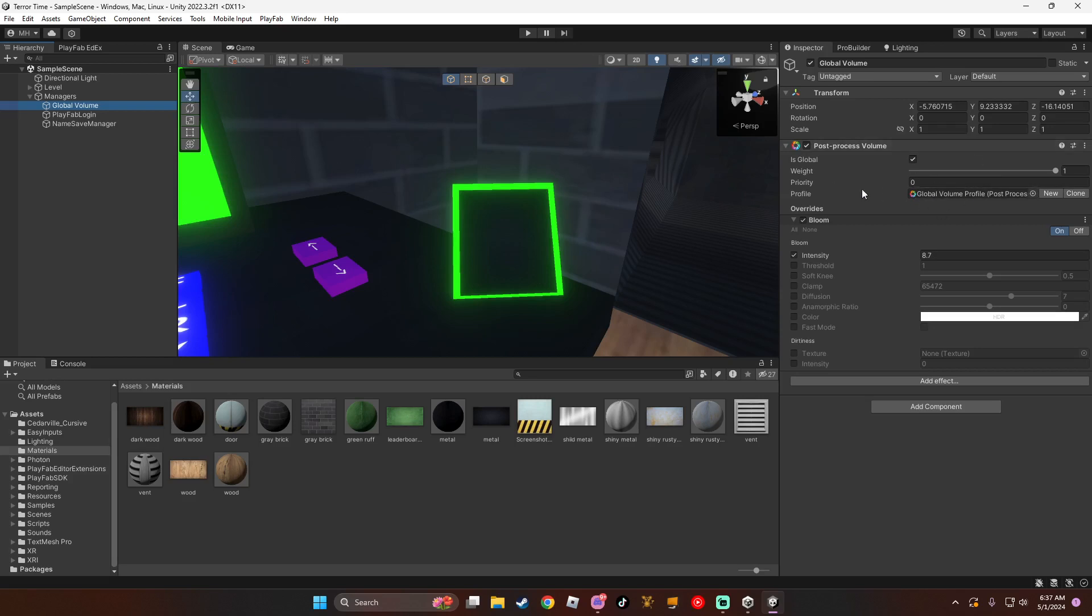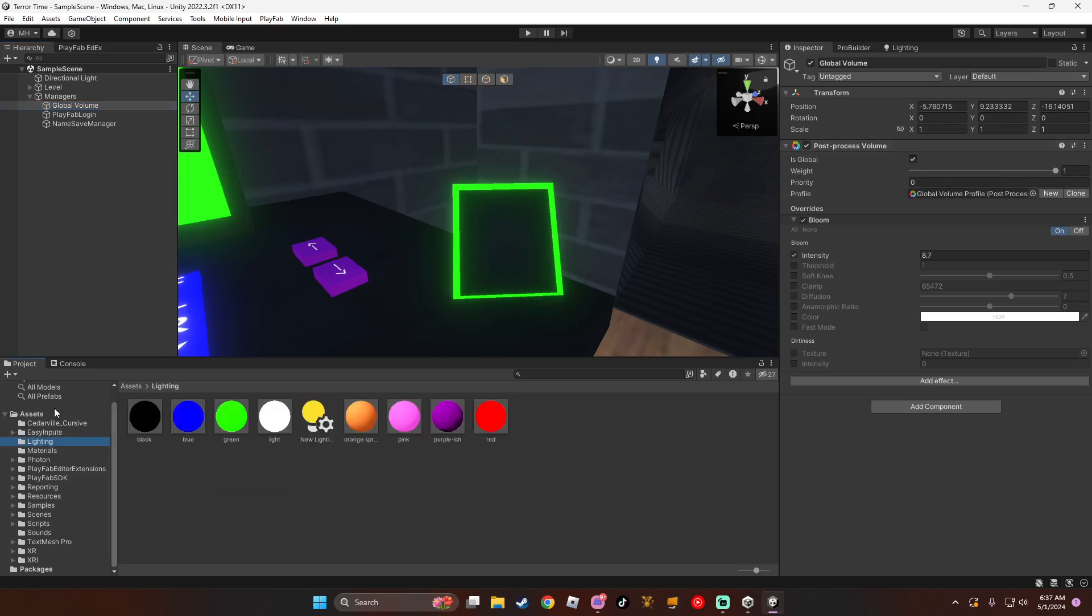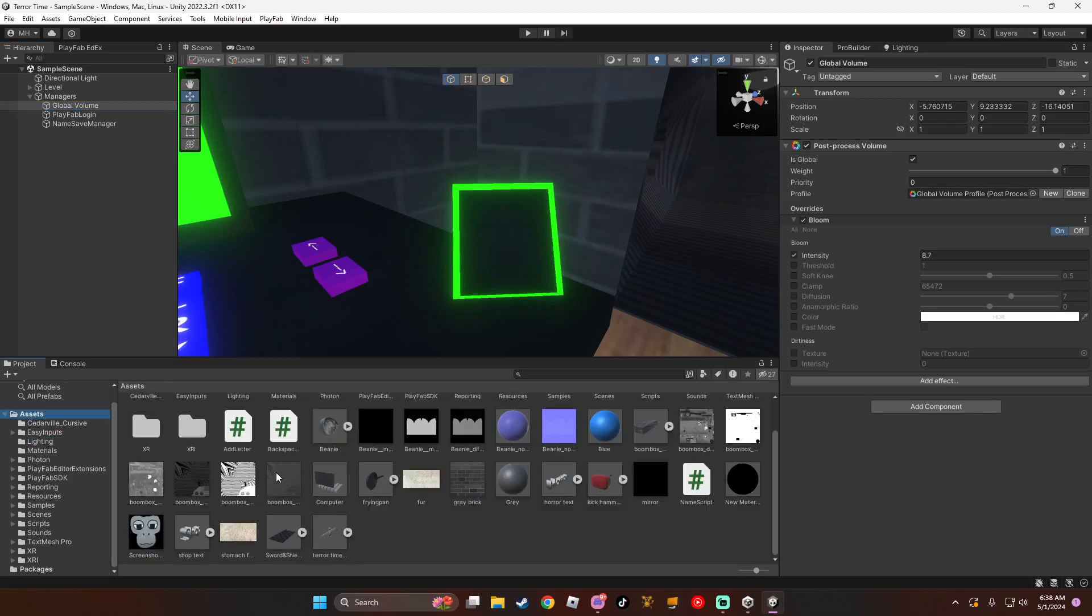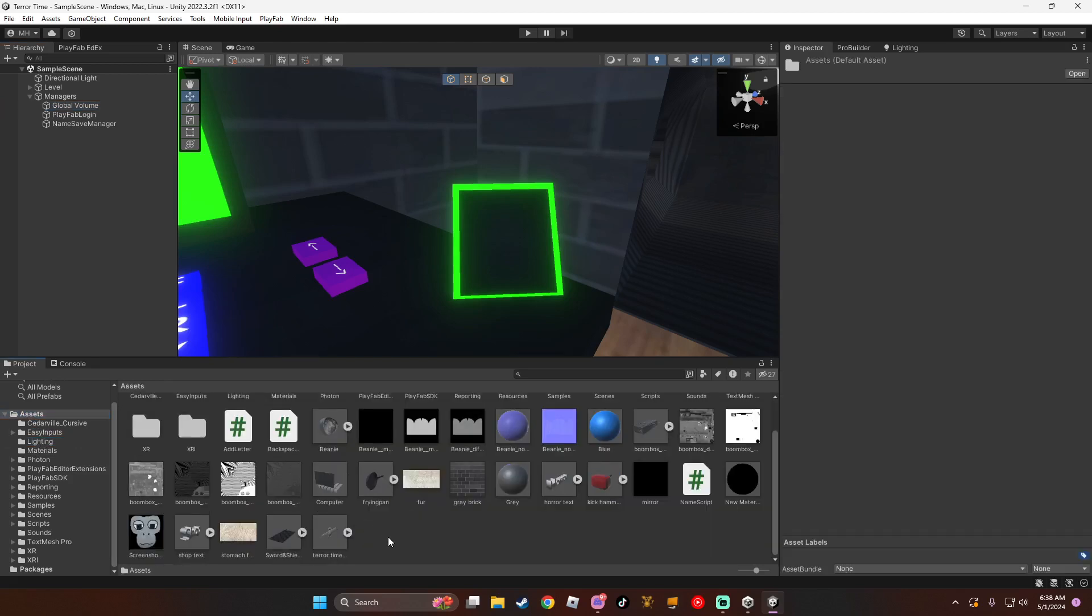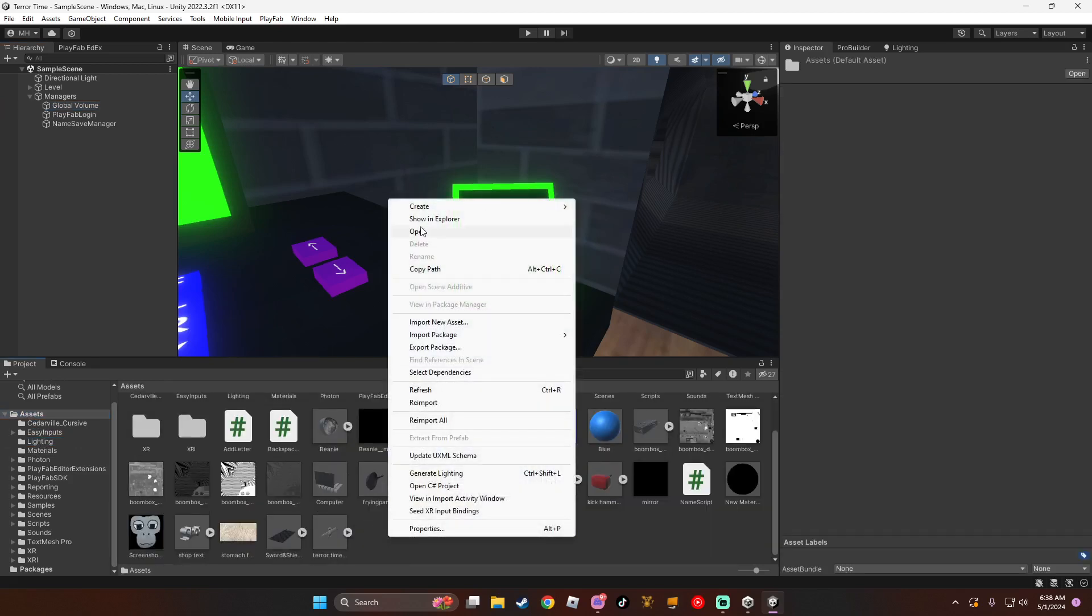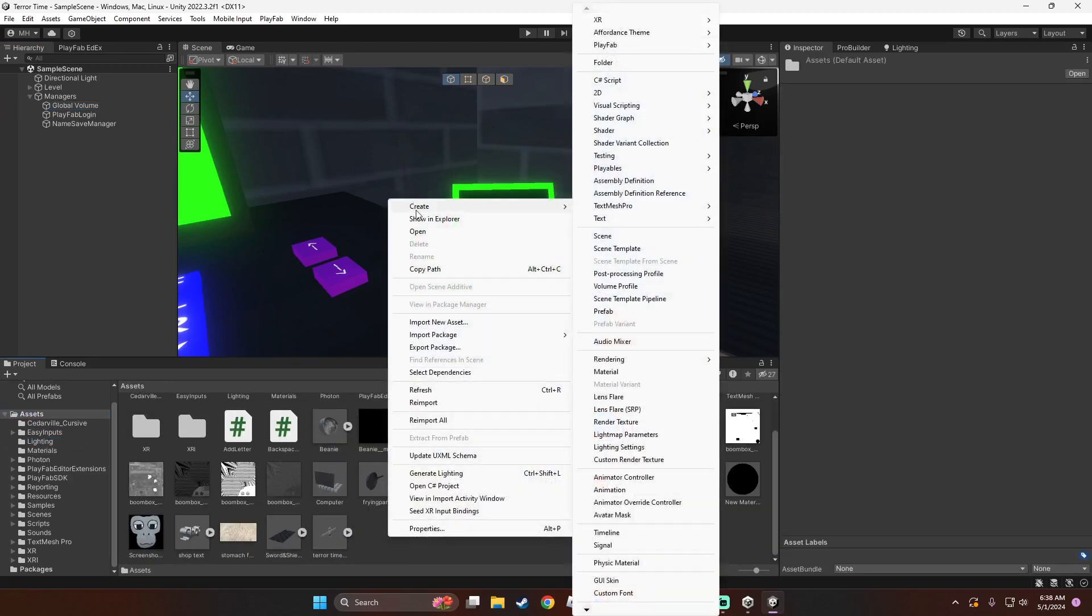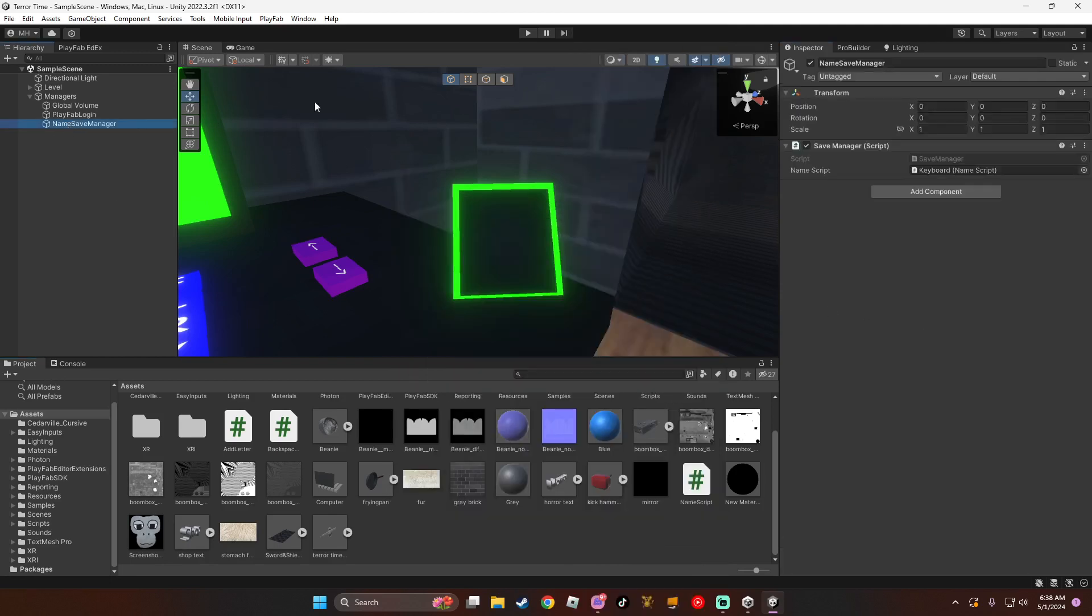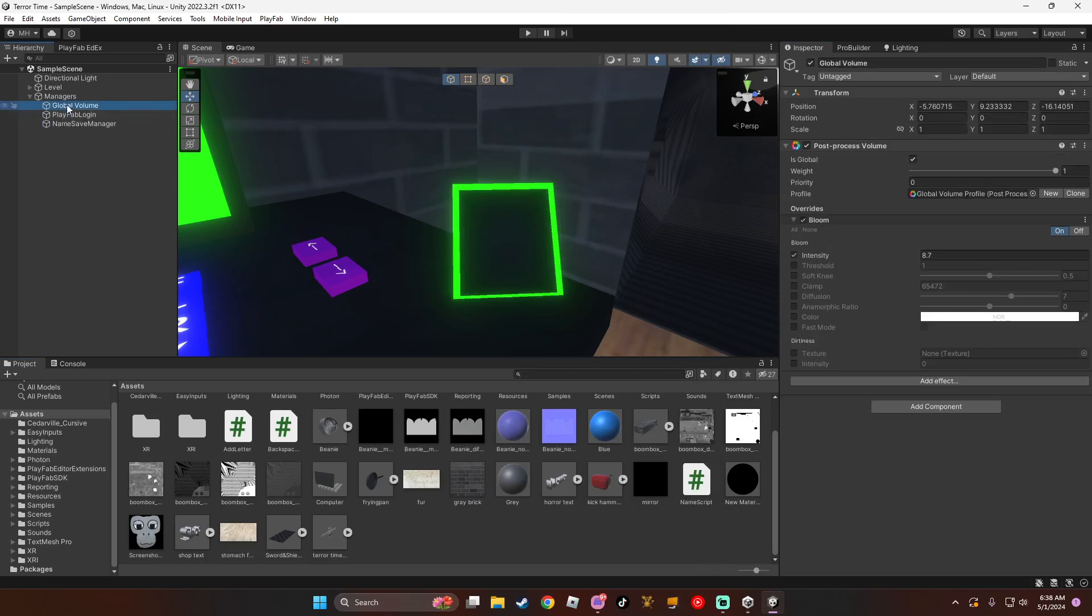Then you're going to right-click, create a post-processing profile, and then add that to Global Volume.